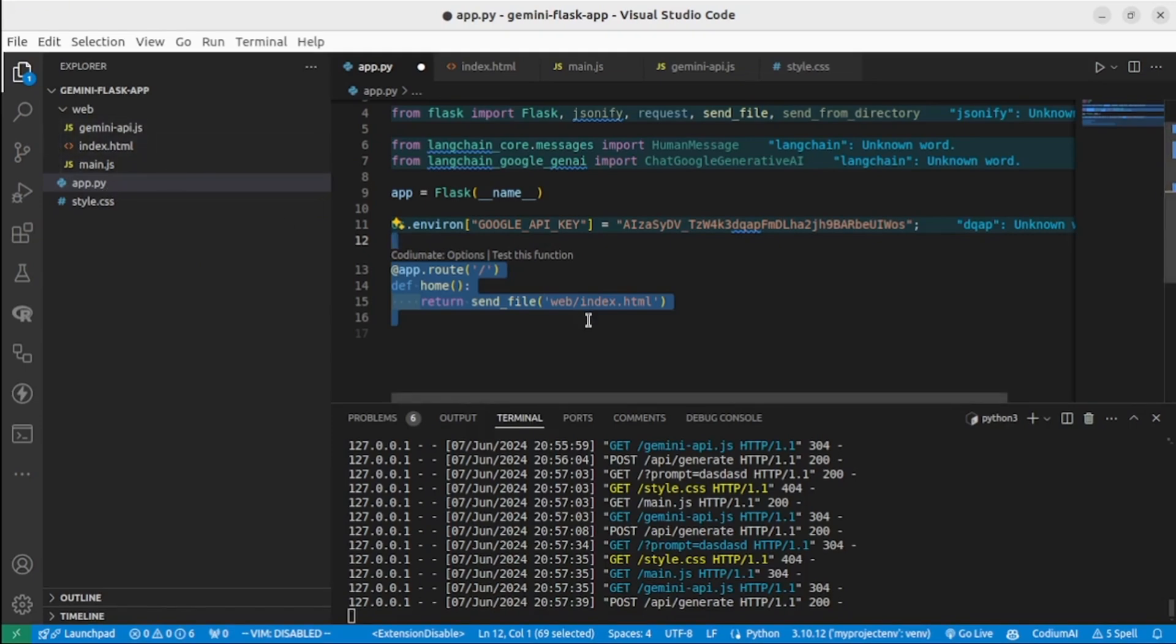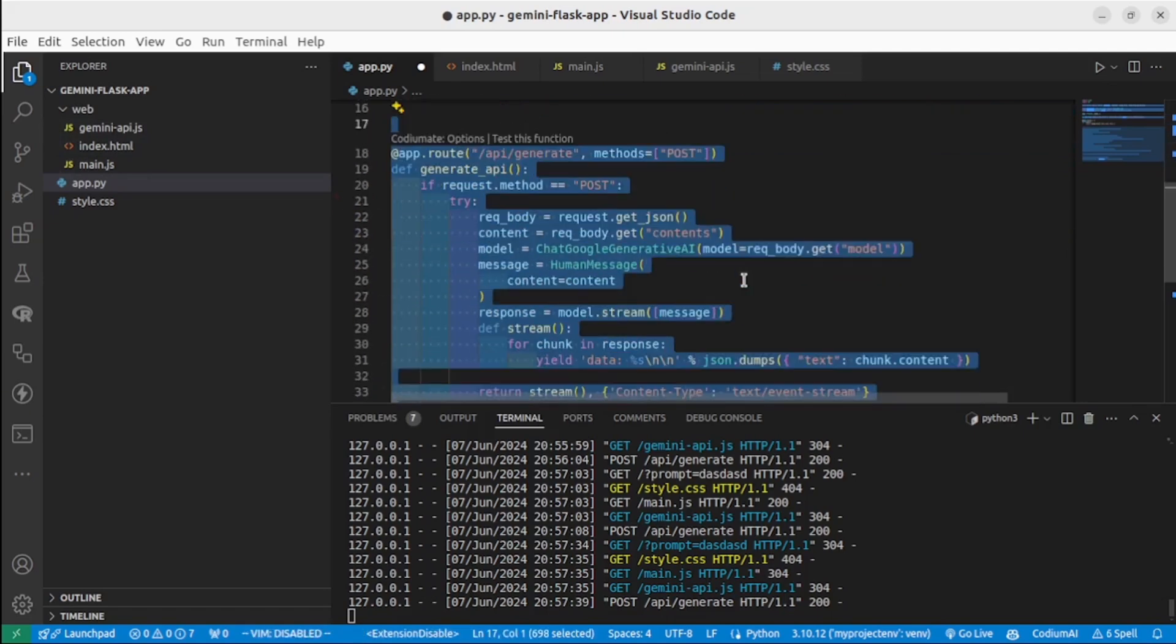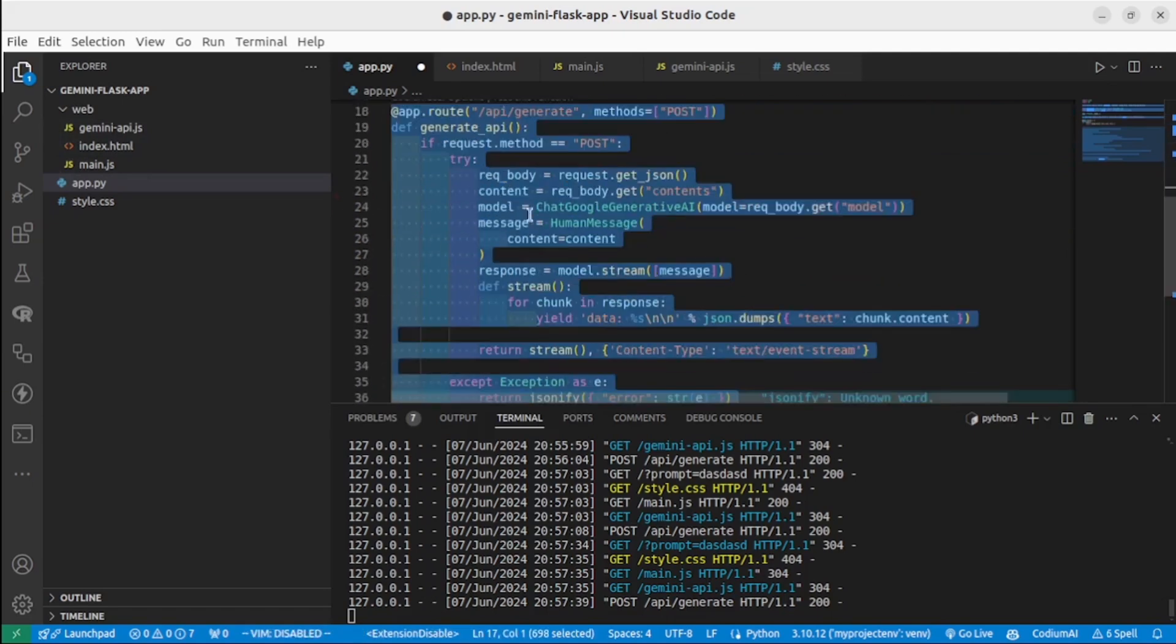Next we define an endpoint that will accept POST requests: /api/generate. When the POST request is received, it gets the JSON data from the request body.